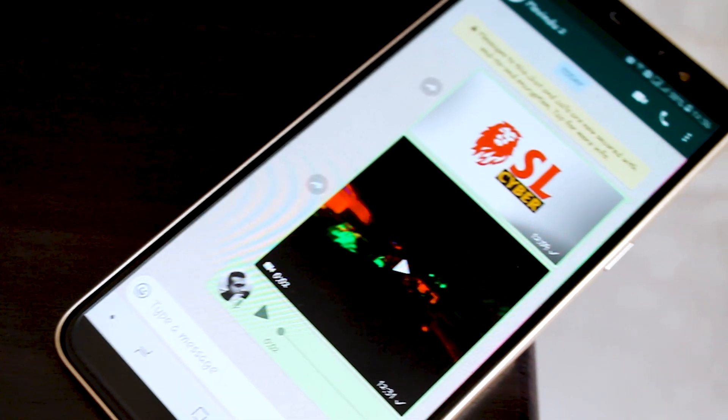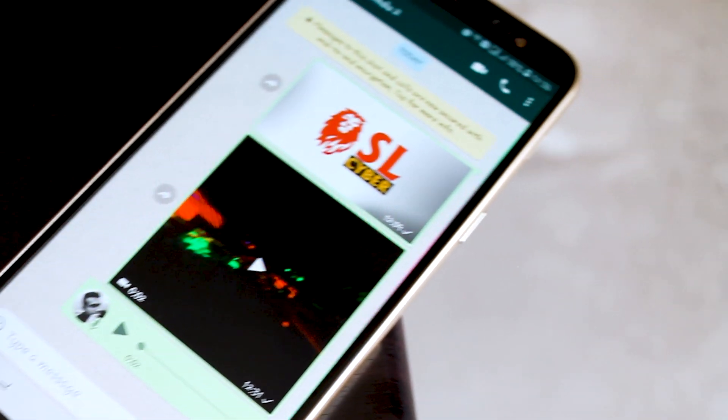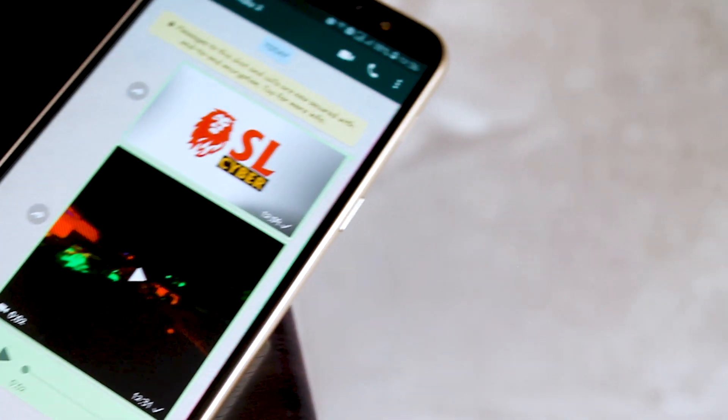We need to share photos, videos, and audio files. So, we need to use WhatsApp and Messenger.